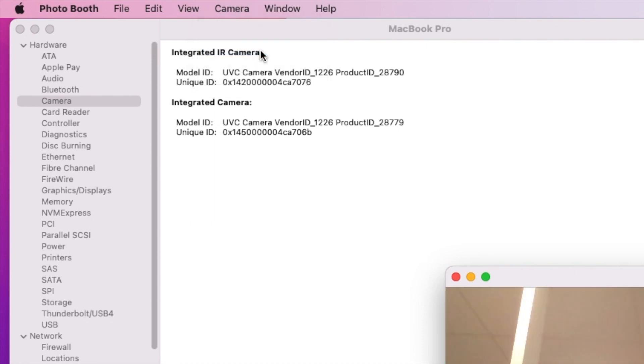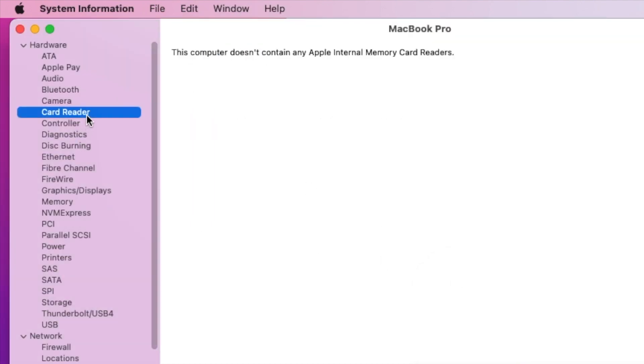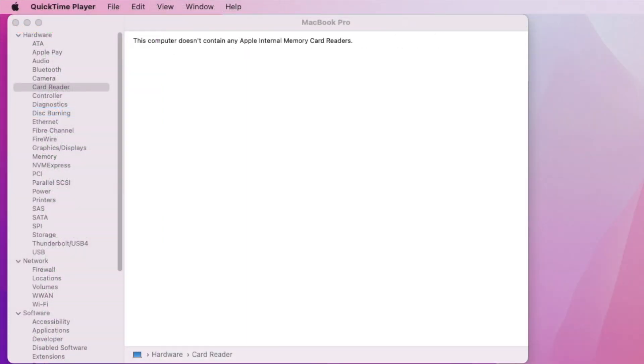The Bluetooth is also working. It's Intel and also Wi-Fi. The integrated camera works, not the IR one.